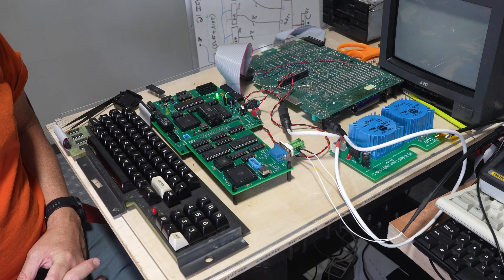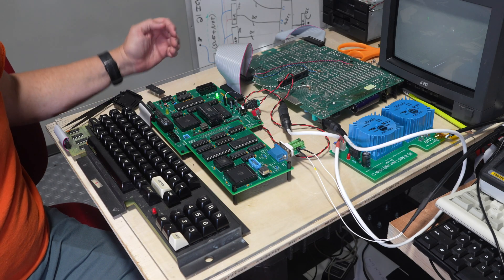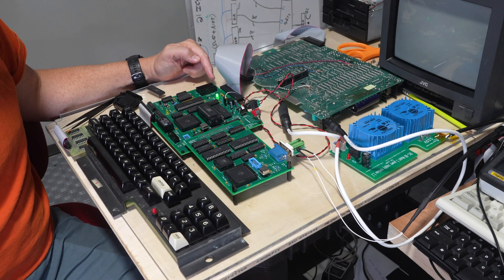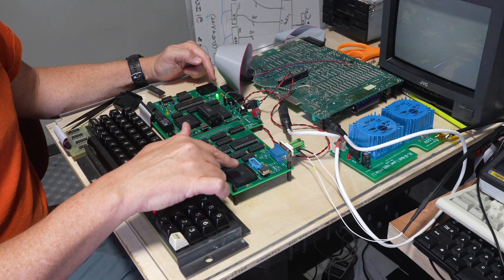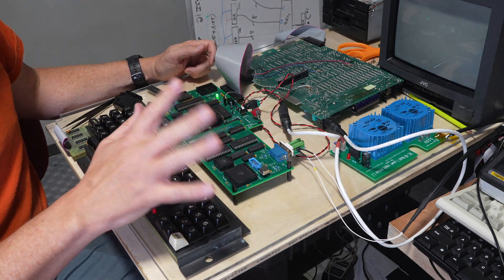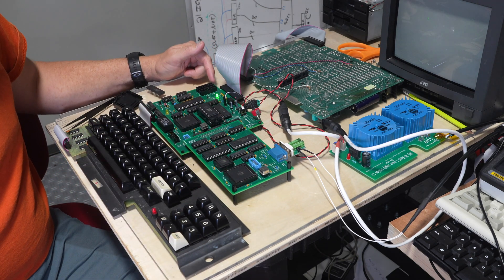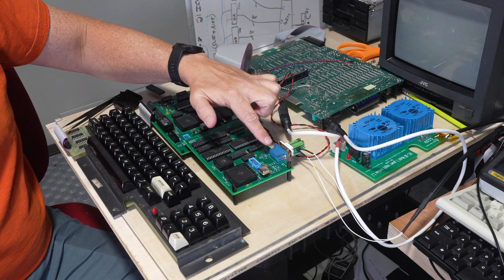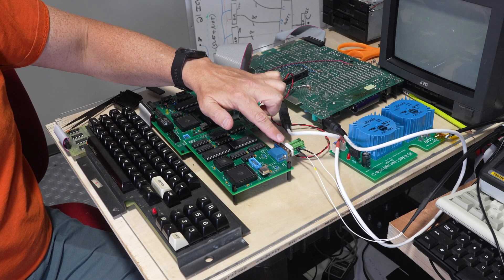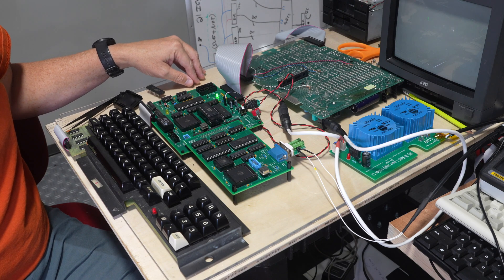So here we are with the Supermodel 1 prototype. This is that first prototype with the video part as a separate board so we can do some debugging on it. So this board has the VGA output or the composite output. Right now I'm running the composite output to a small monitor here.